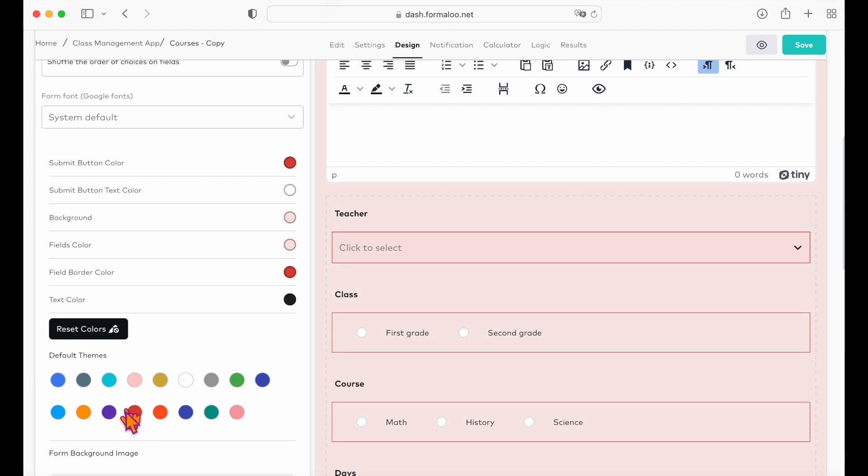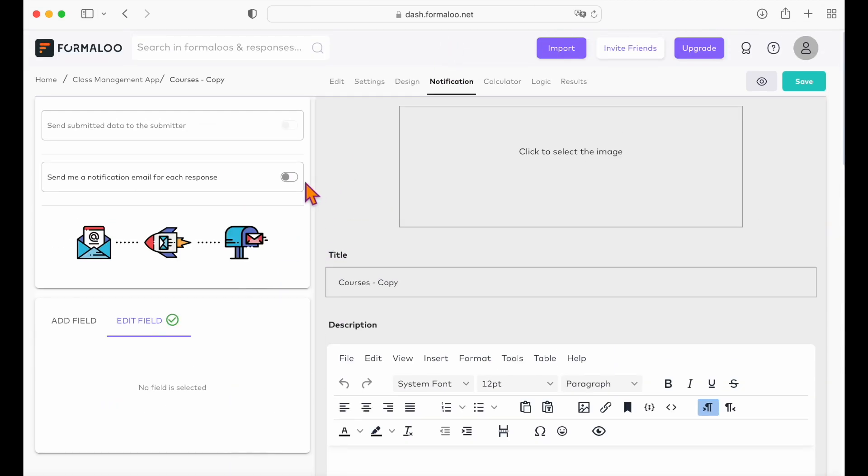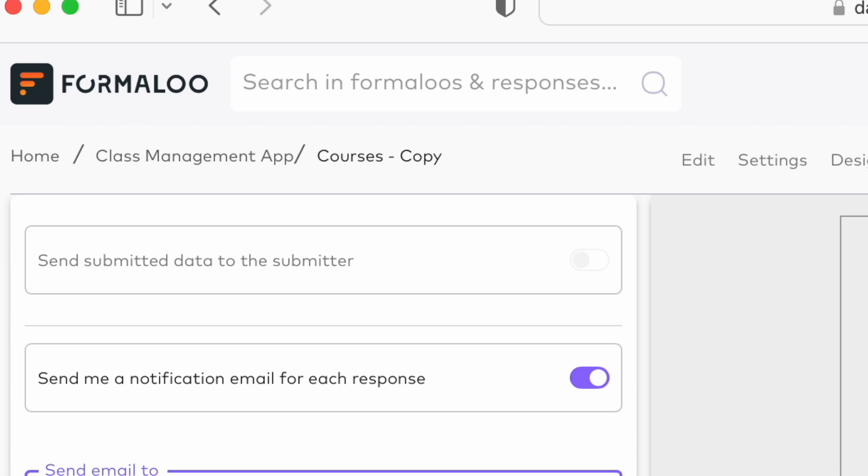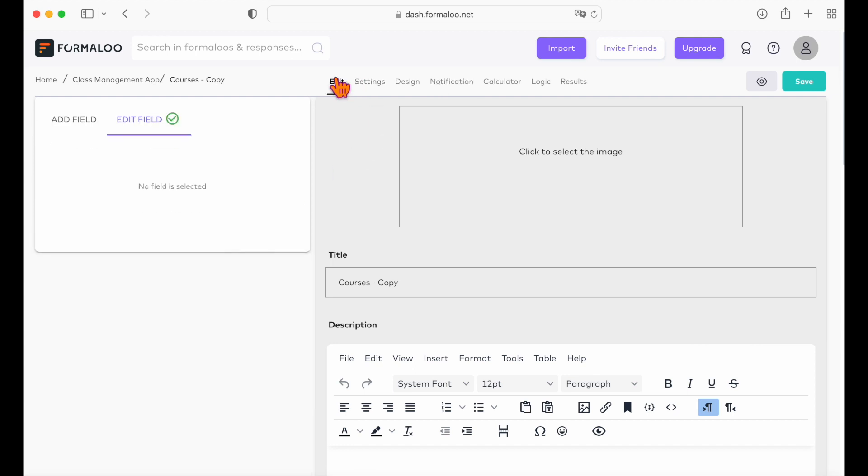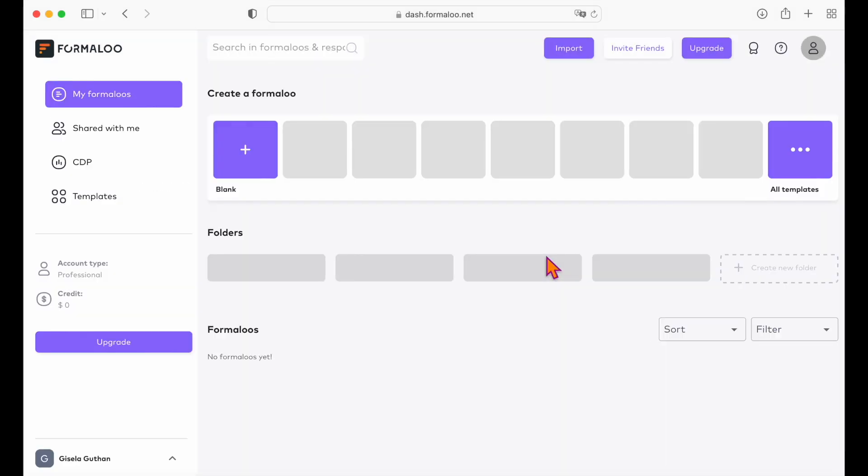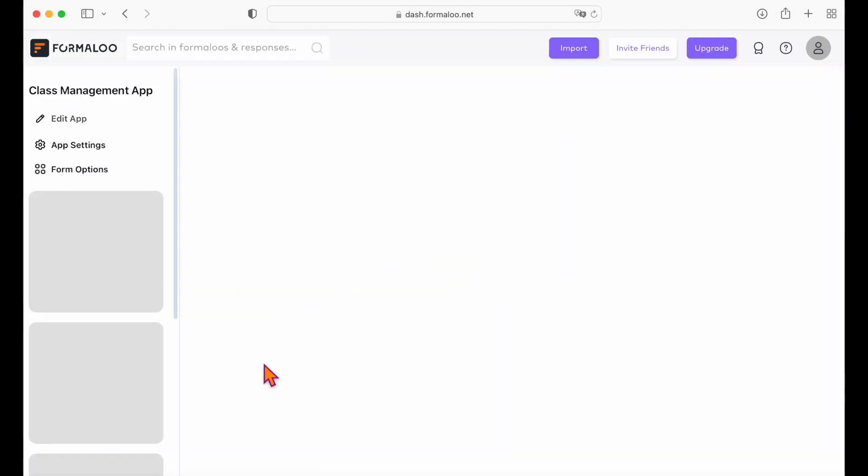You can also get an email notification when someone submits and enable the notification email option. Enter your email address and save. You can also forward a copy to other members by putting their email address in the forward box. To edit the app, click on its formulo and edit the app.